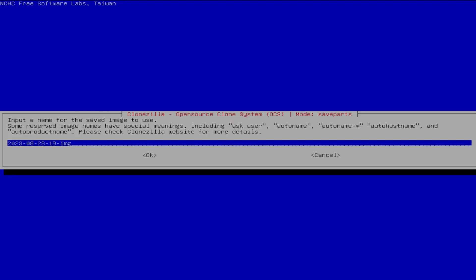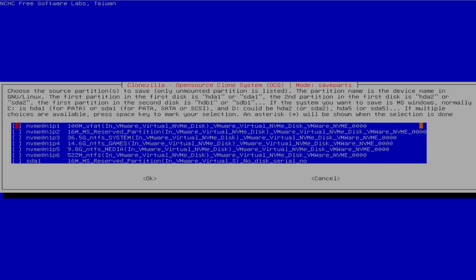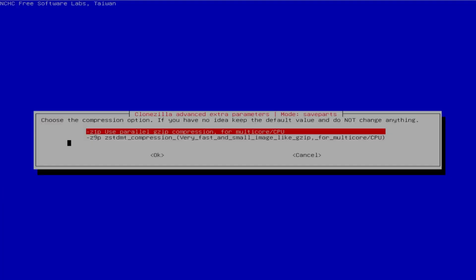Now it's going to ask for the name of the image I'm creating. This is going to be the games partition, so I'll call it games partition, then hit tab and OK. Clonezilla is asking for the source partition to save — my E drive. I go down and see it: 14.6 gigabytes, named Games. I tick off this box, hit the space bar, and then tab to OK. It's asking for compression; I'm going to pick the default, the first option, and hit OK.